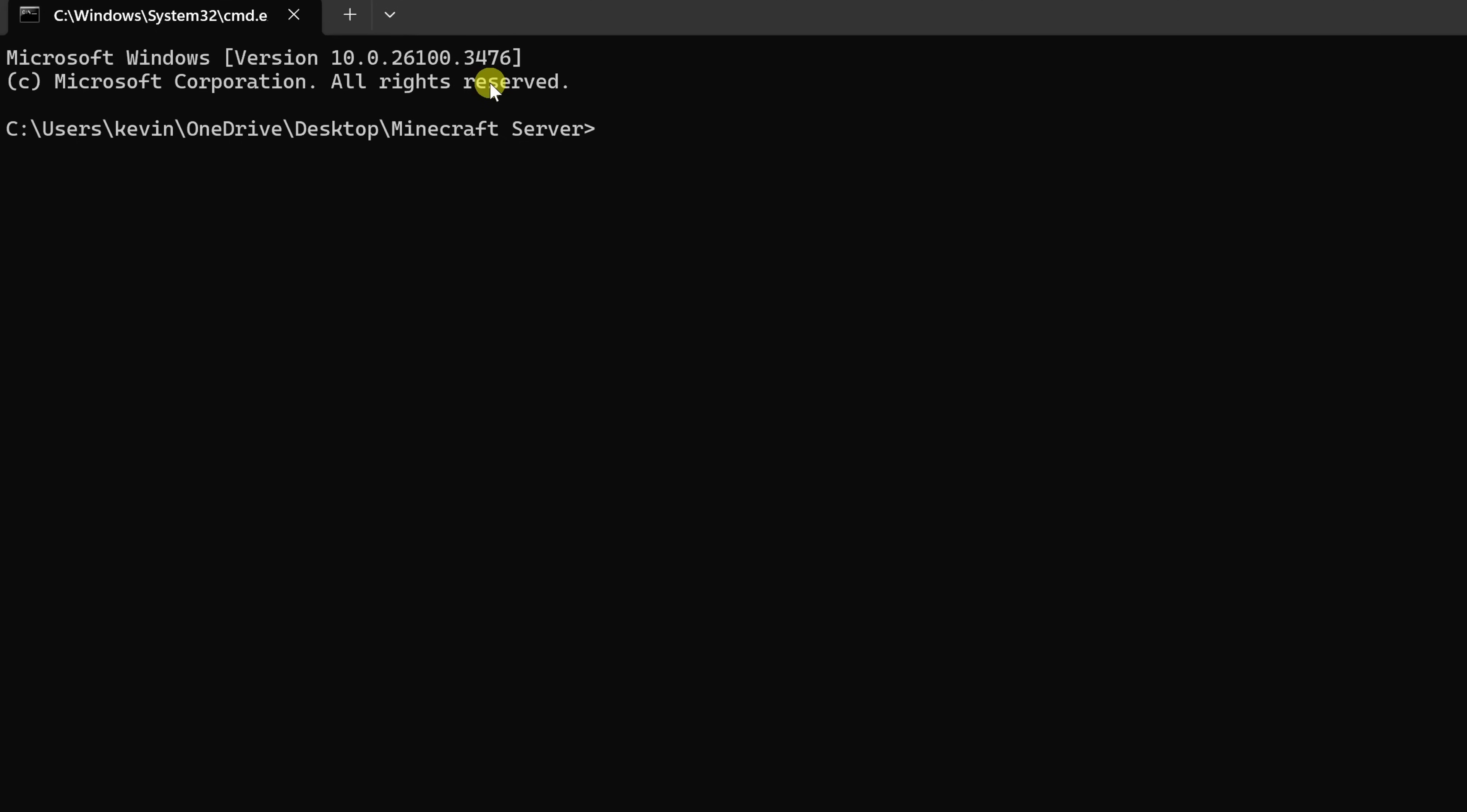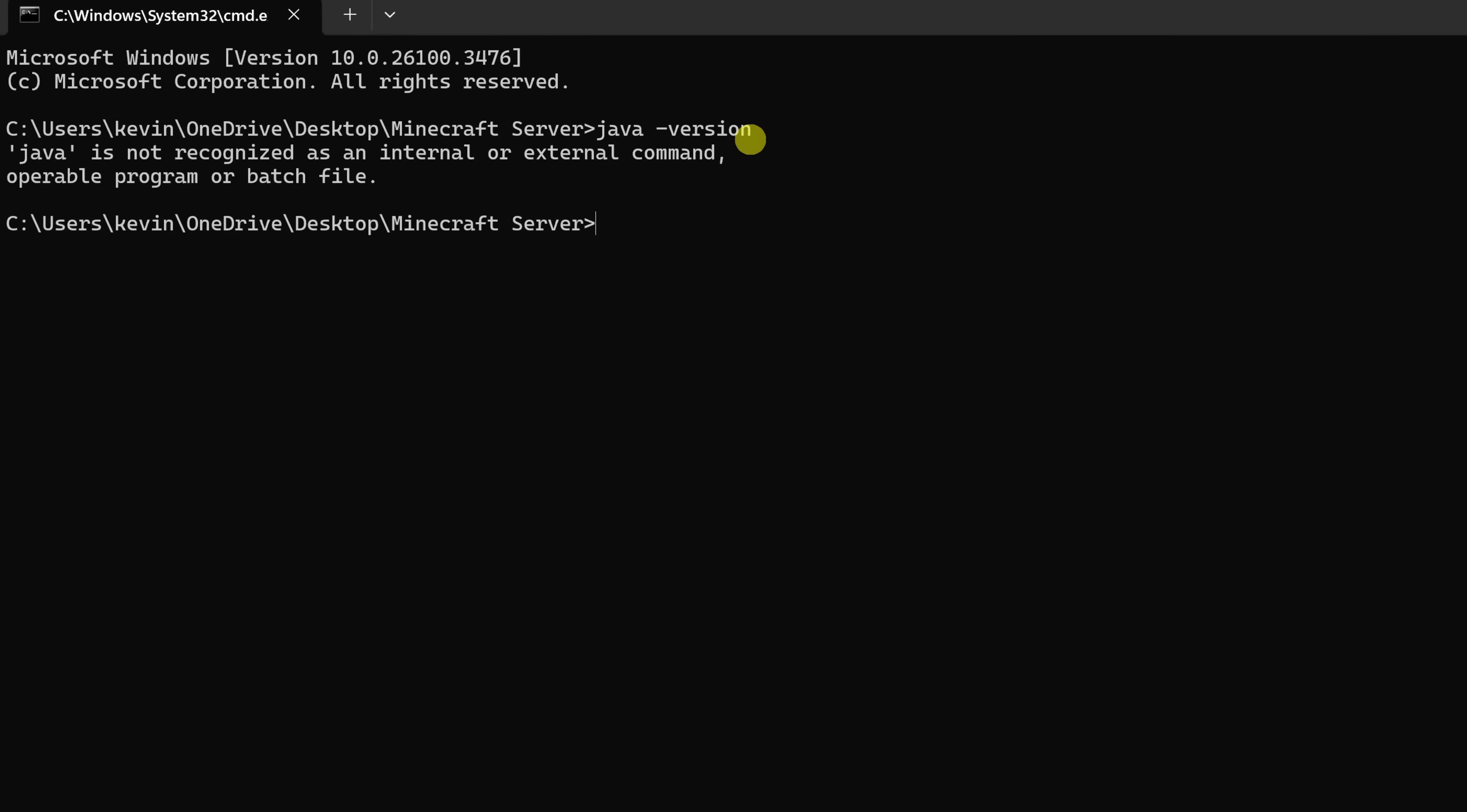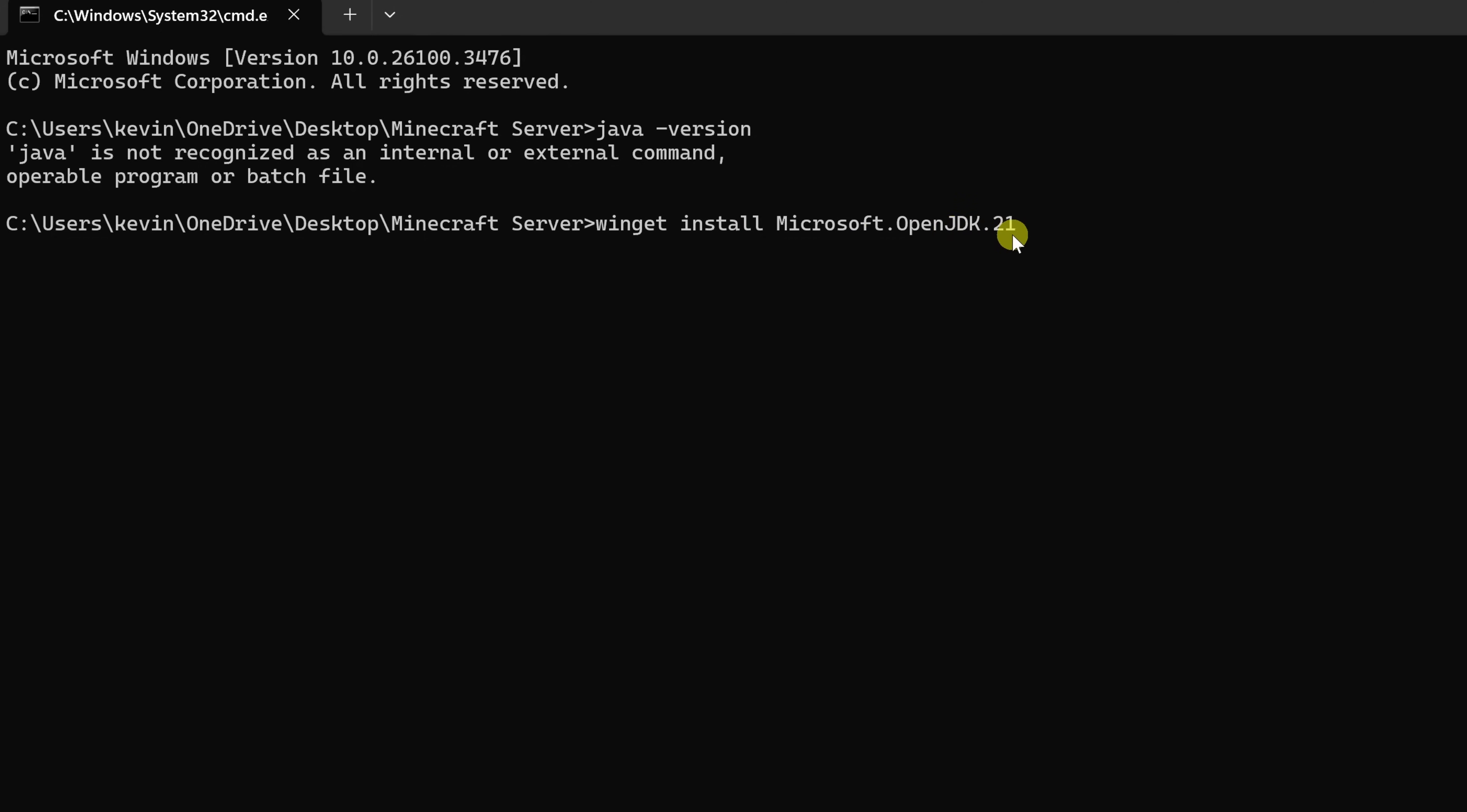Before we can run the server, we need to make sure that we have Java installed. We are, after all, installing the Java edition server. To check if you have Java installed within command prompt, type in this command: java-version. You'll find all the commands in the description of this video. Once you enter this in, hit enter. It looks like I don't have Java installed, which is not a problem. It's really easy to install. Right down here, let's type in the following command: winget install microsoft.openjdk.21. We're going to use the Windows package manager to install Java. This is Microsoft's version of Java, an open source version of the Java development kit. Version 21 is currently the most recent version. Once you enter this in, press enter.